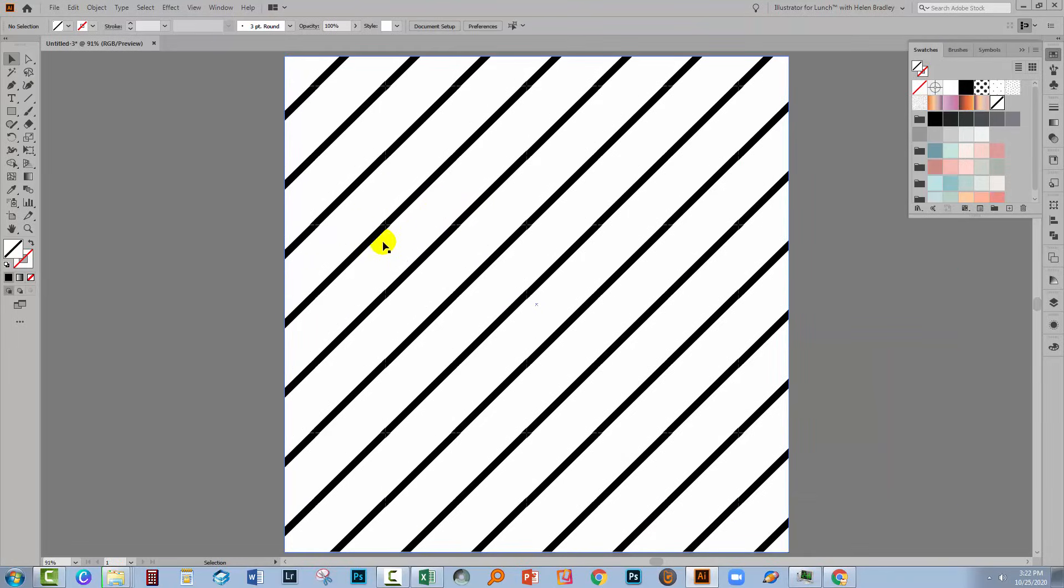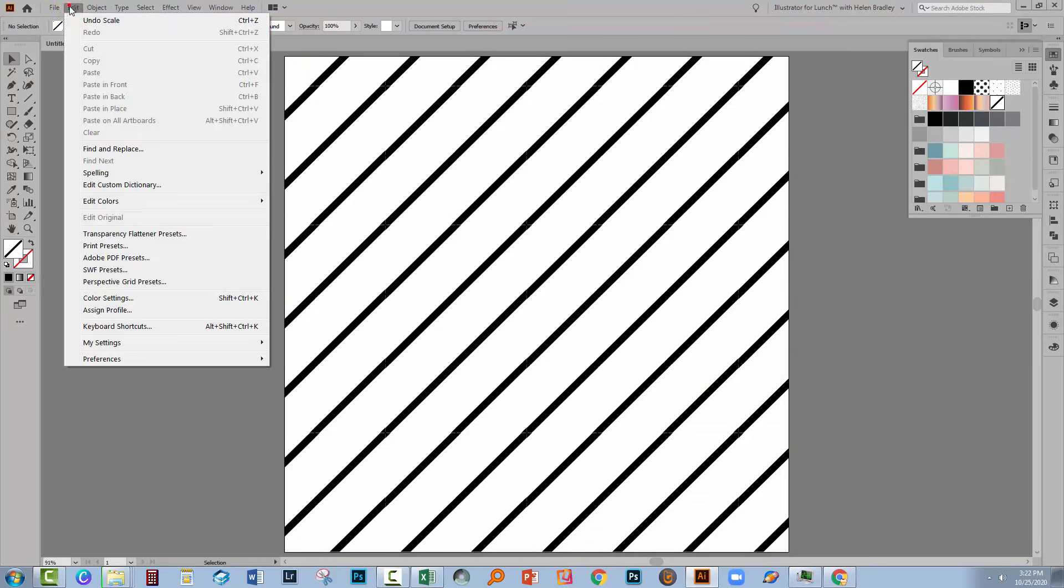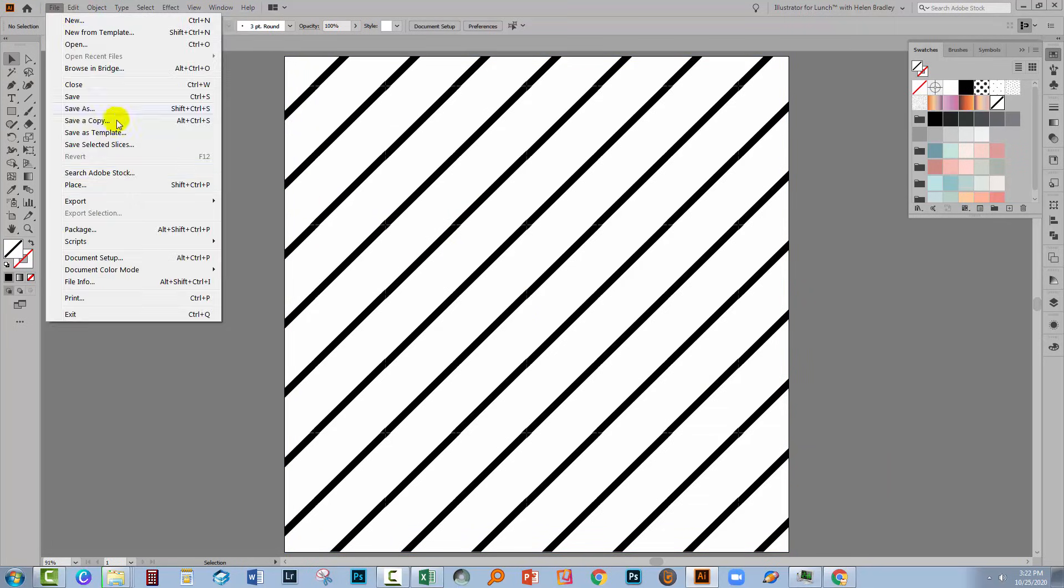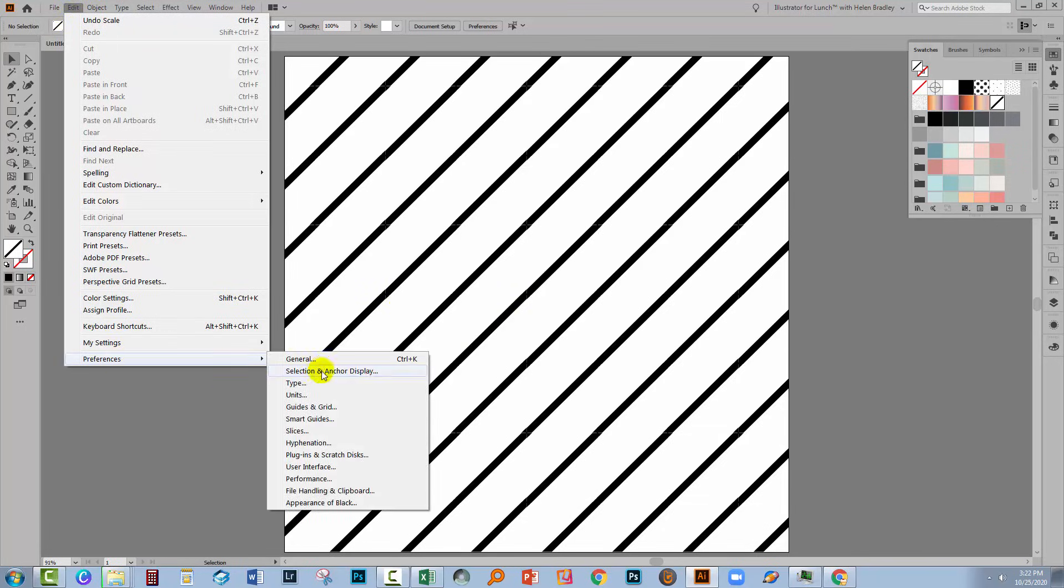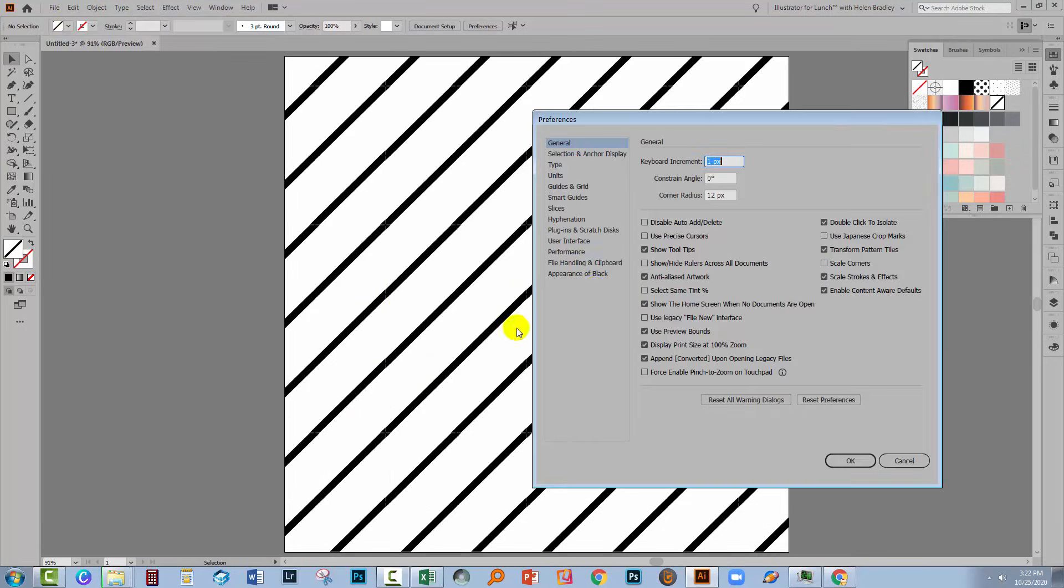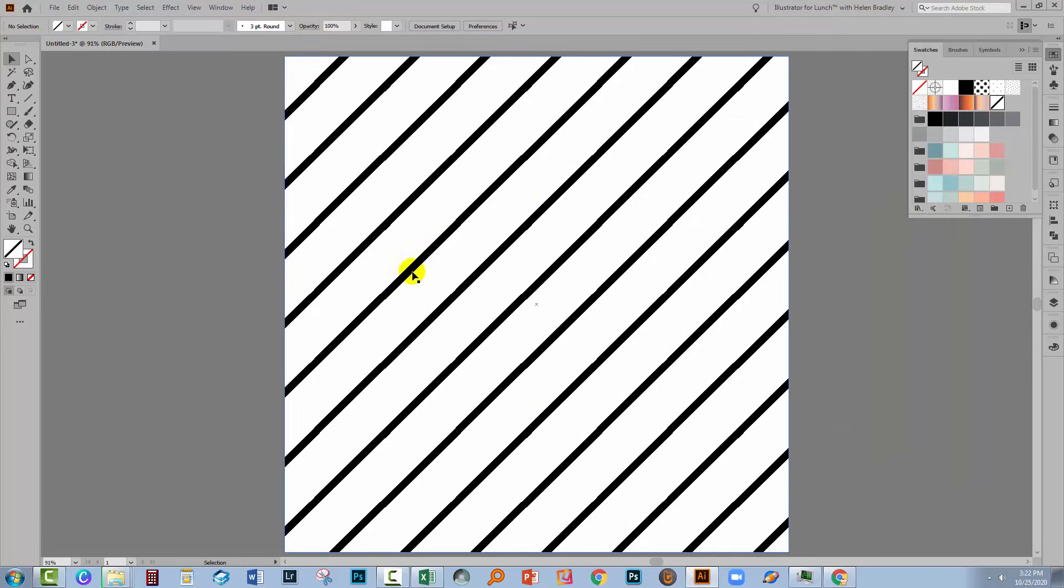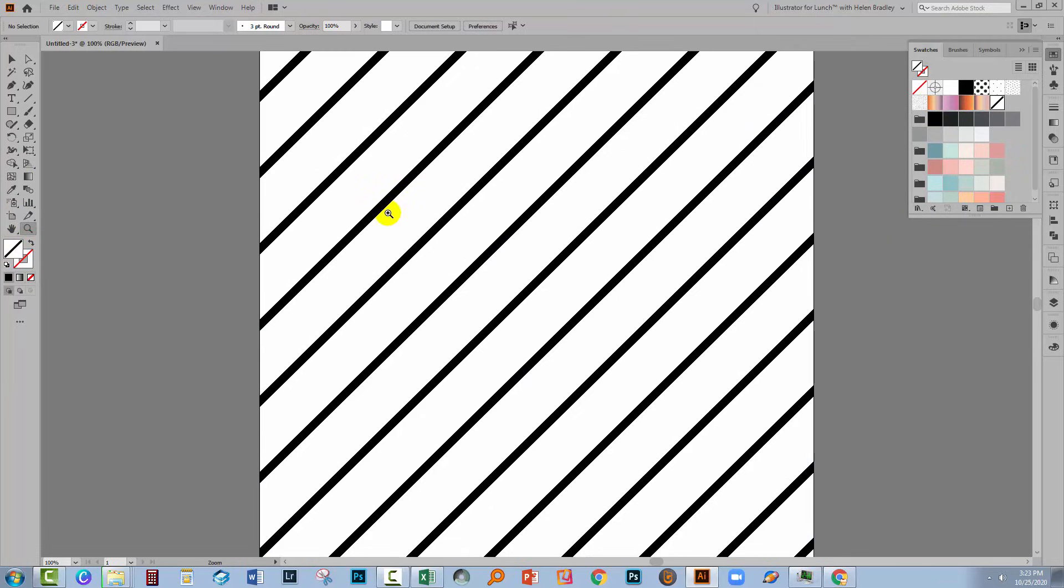Now I'm seeing some fracture lines through this pattern. That's Illustrator, not the pattern. If you want to disable the option that's causing these fracture lines to appear, choose Edit and then Preferences, General, and disable Anti-Aliased Artwork, and click OK. And that will smooth out the pattern. If you're working on a Mac, you'll go to Illustrator and then Preferences.